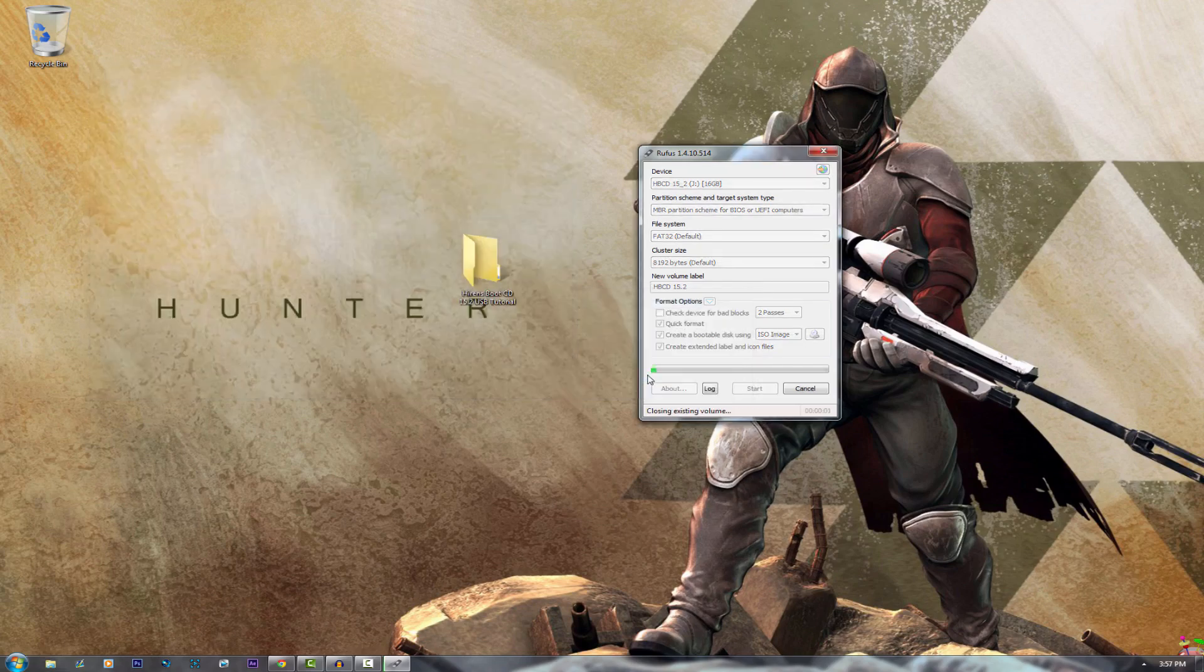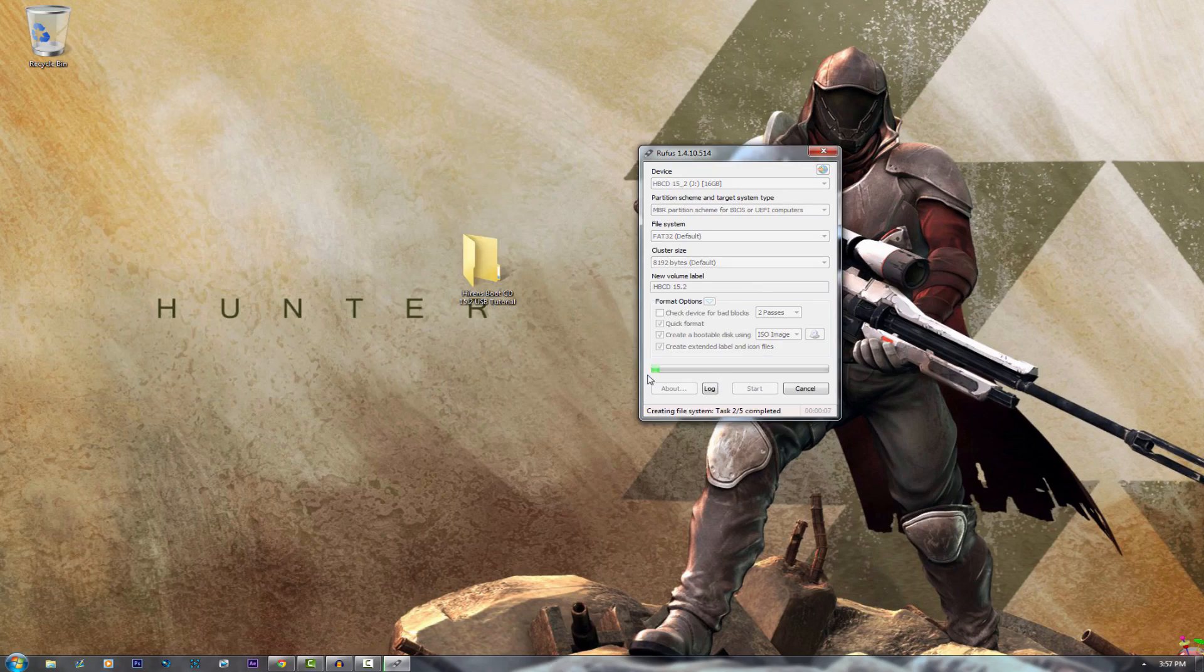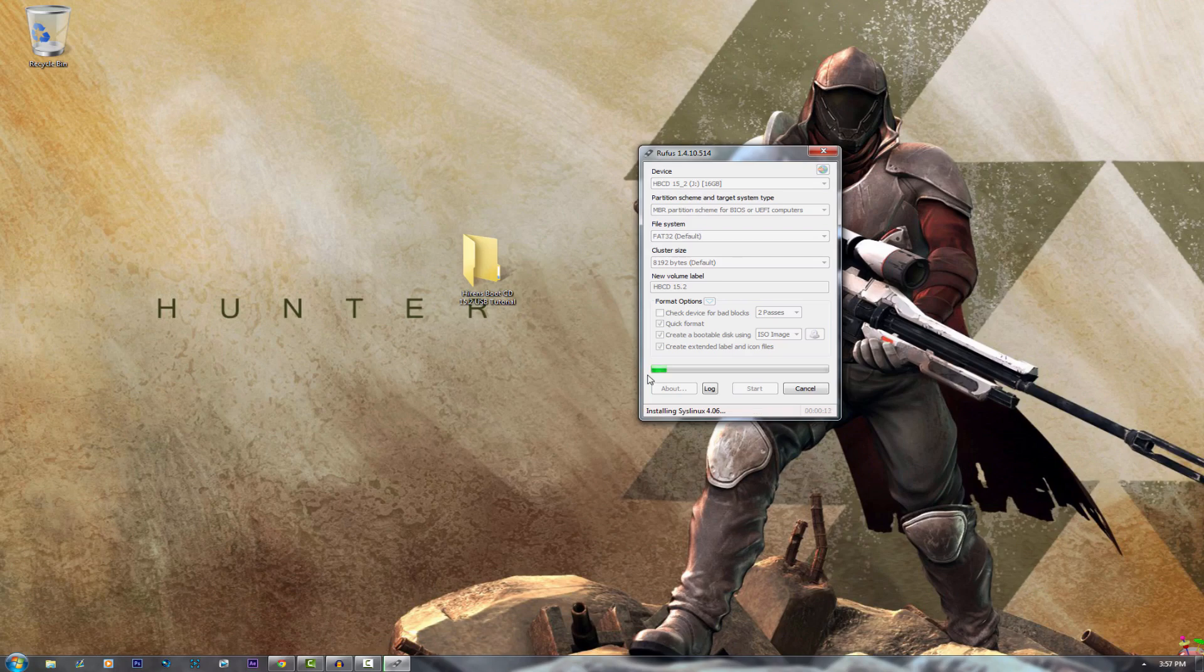Now go ahead and hit start and what this will do is basically copy the image from the Hiren's Boot CD onto your USB. I'll get back to you guys once this has completed.